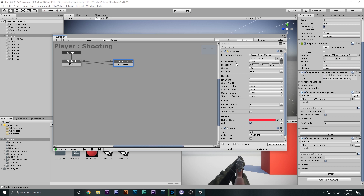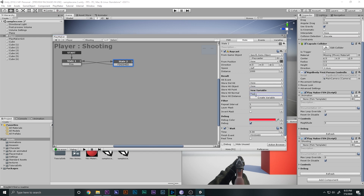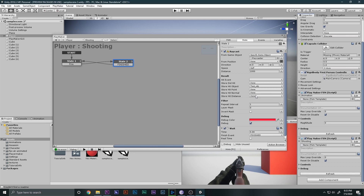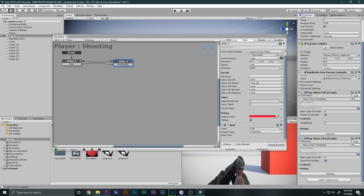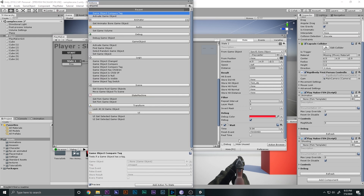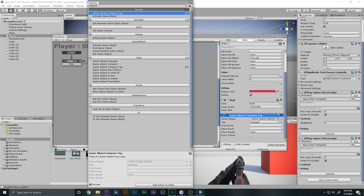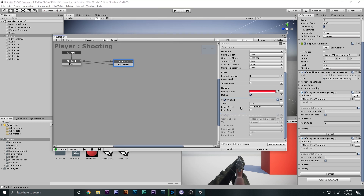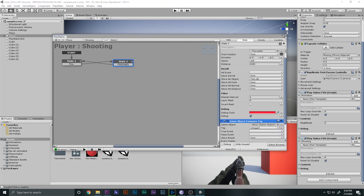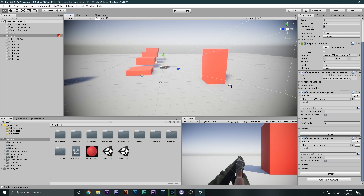Next, I'll store whatever object the ray hits into a new variable called 'test obj'. Then I'll add a 'Game Object Compare Tag' action to check if the hit object's tag matches 'enemy'. This is how we'll determine whether we hit an enemy or just a regular object, before we do anything else.